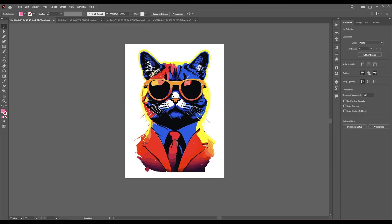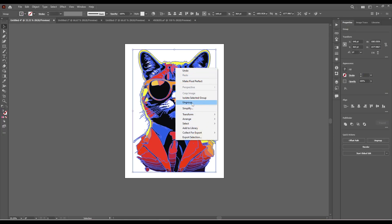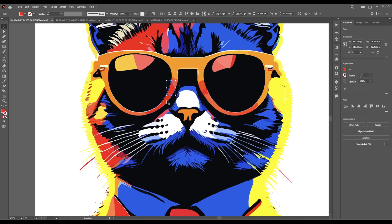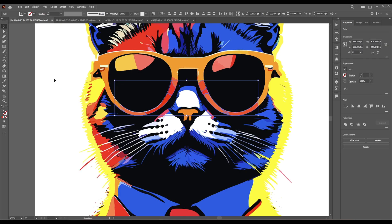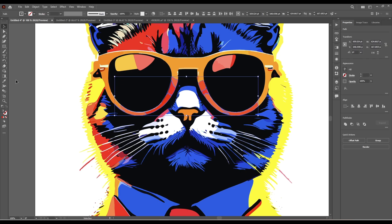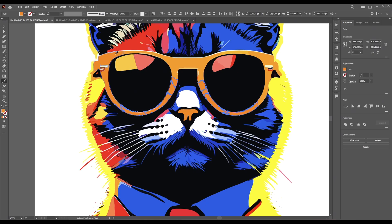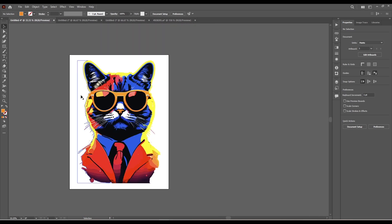If you want to change only the color of the glasses, you can do that by ungrouping the object. Then, by holding down Shift, you select all the parts you want to recolor — like that, and this one. And let's choose the color for it. And there you go.